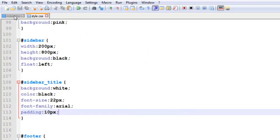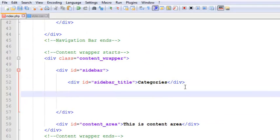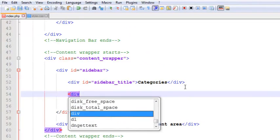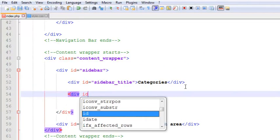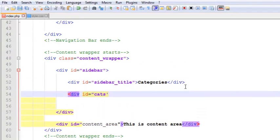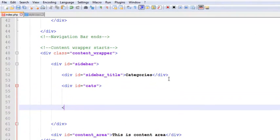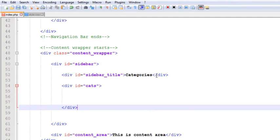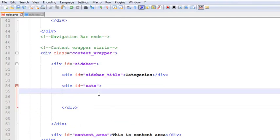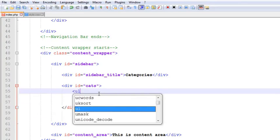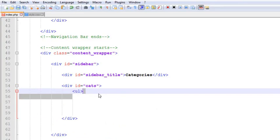We have added this. Now just after it we'll create another div tag. This ID will be cats. Of course, we need to add some cats over here. This will be closed over here, below that.